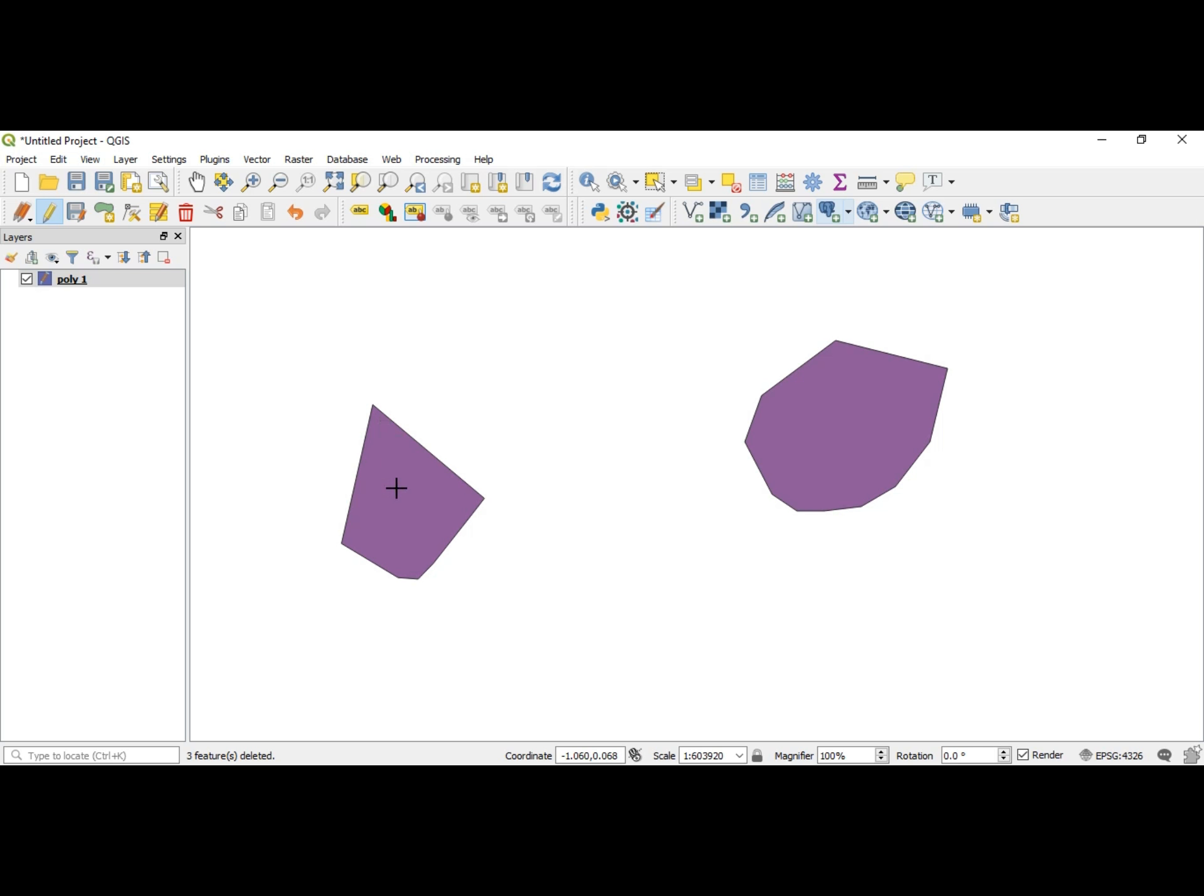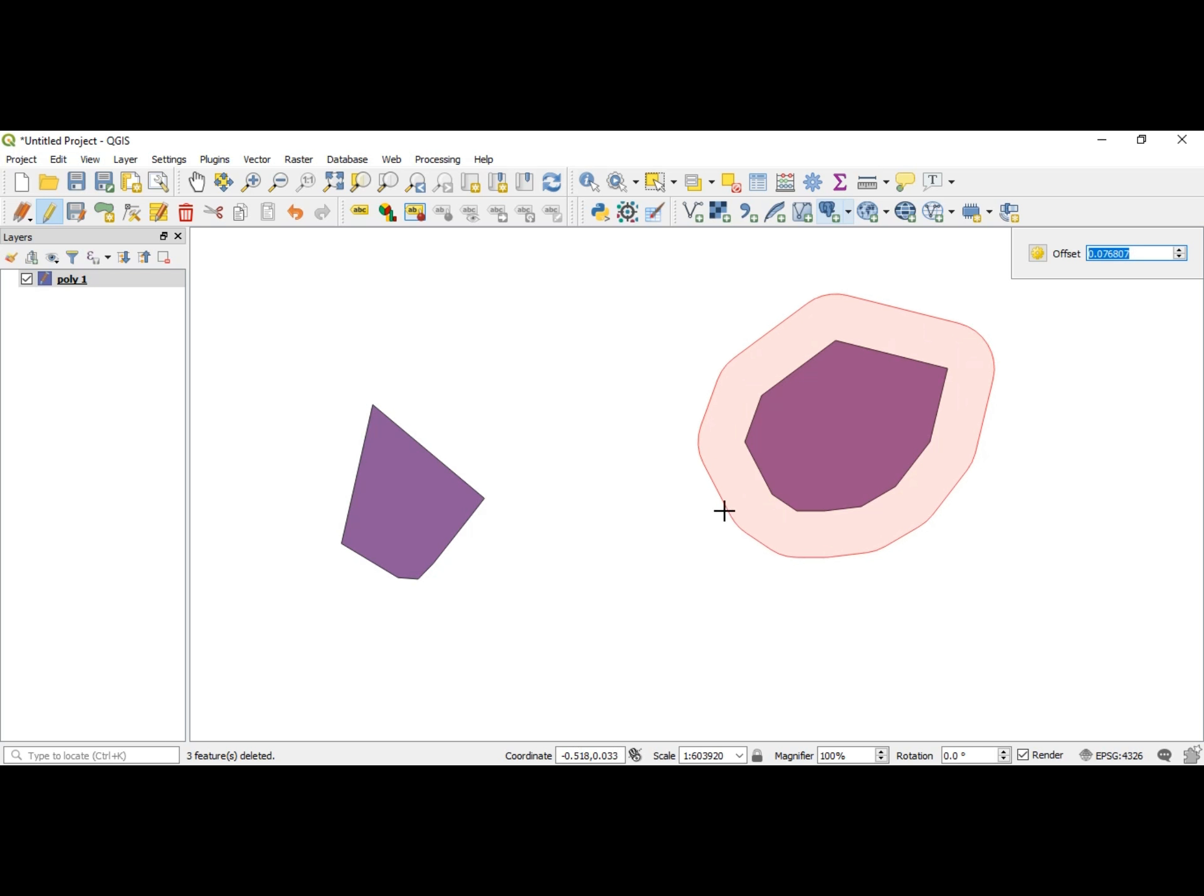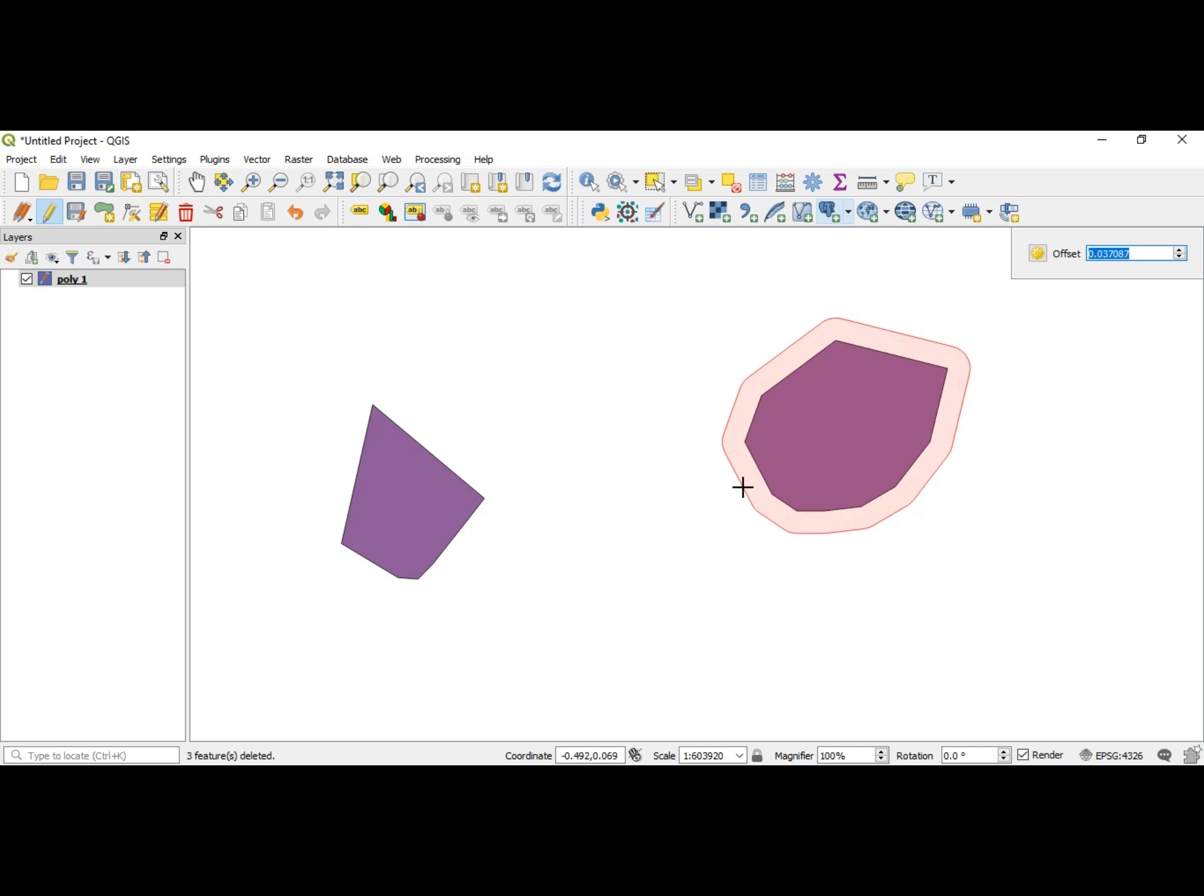Now you can also click inside of the polygon and go outward. As you can see, like I said, with the vertices they become more curved. Watch this: curve, curve, curve. Then you regular click and it becomes there.